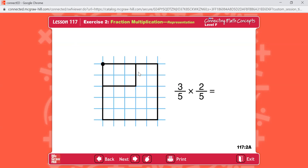Three-fifths and two-fifths — there's your square. Shade the rectangle and complete the equation by showing the fraction for the shaded part. The fraction for the shaded part is six-twenty-fifths. Three times two is six, five times five is twenty-five. So the area of the shaded rectangle is six-twenty-fifths of the square unit. That's the same answer you get when you multiply three-fifths times two-fifths.